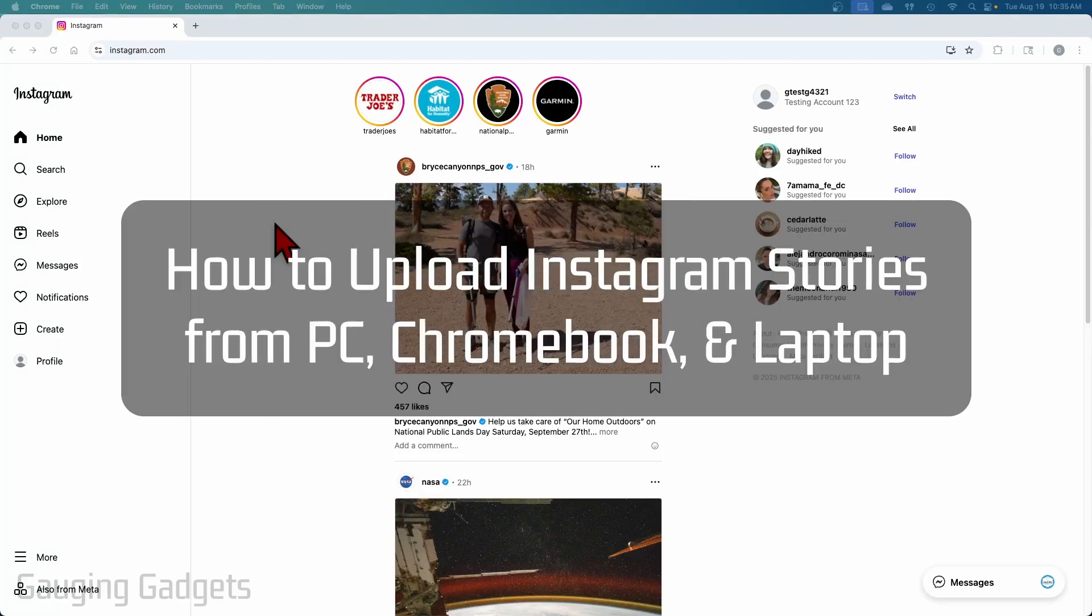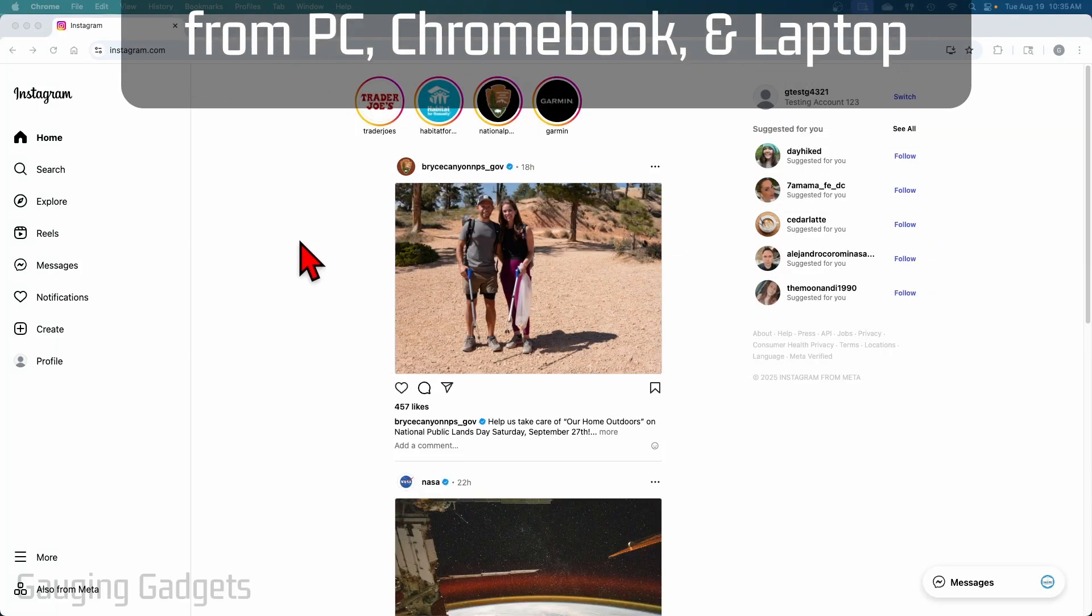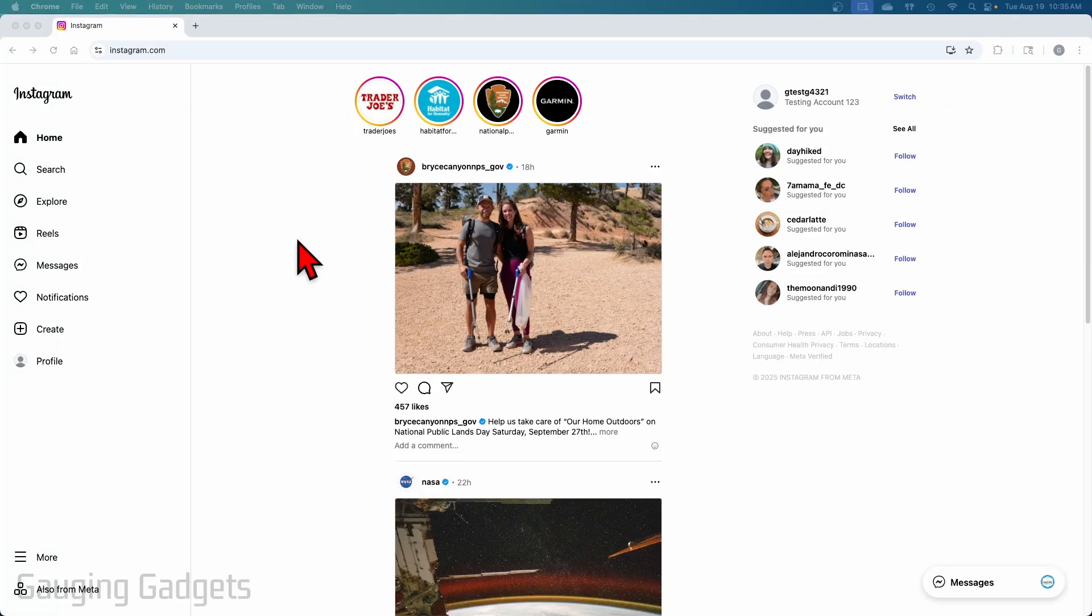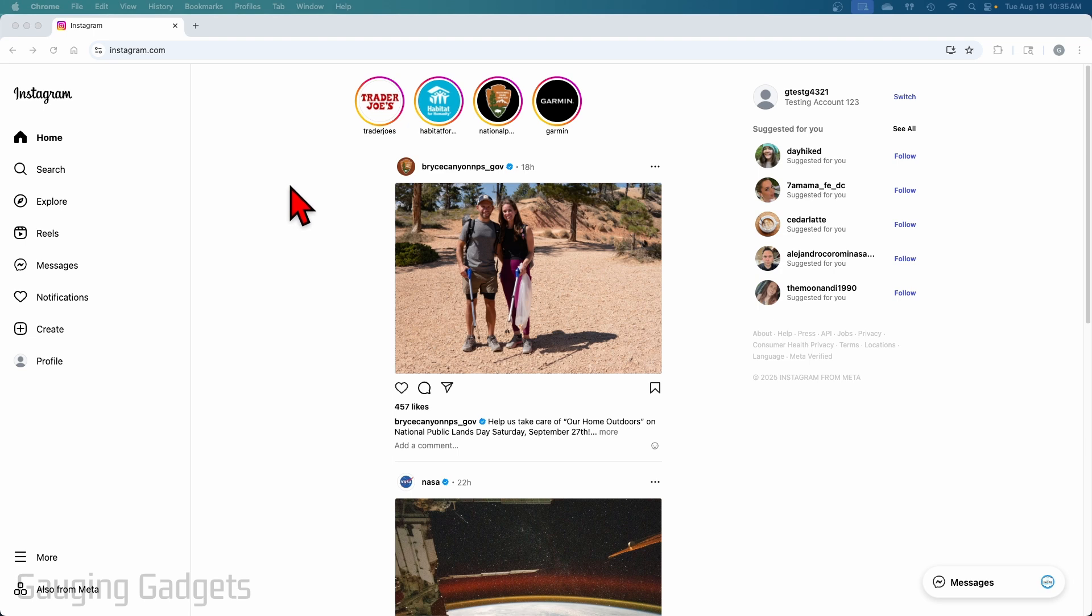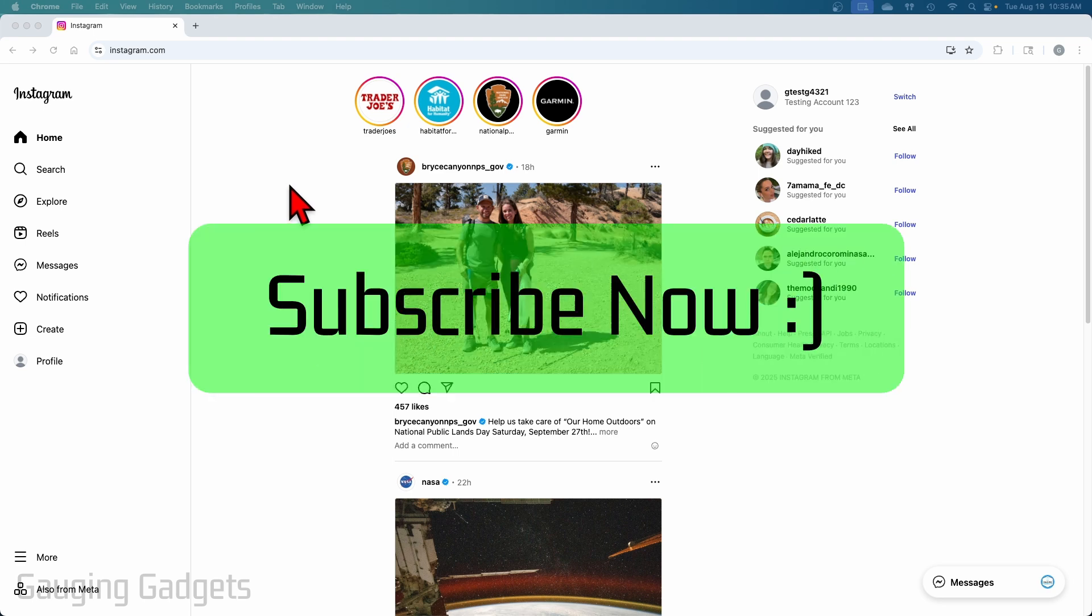How to upload Instagram stories in the desktop browser. In this video, I'm going to show you how to post stories to Instagram on a PC, laptop, Chromebook, Mac, any device where you're using Instagram in the browser. And if this video helps you, please consider giving it a like and also subscribe to my channel because that really helps me out.